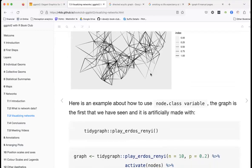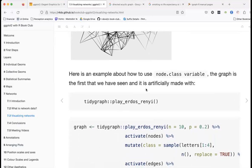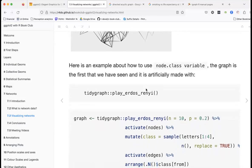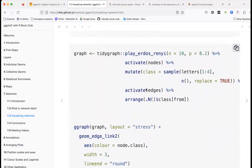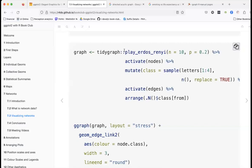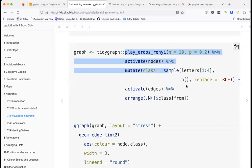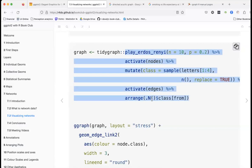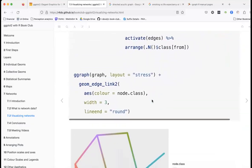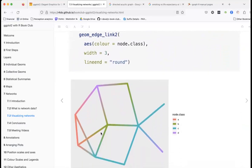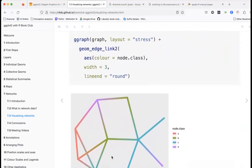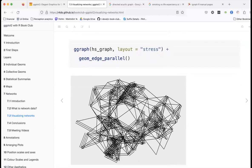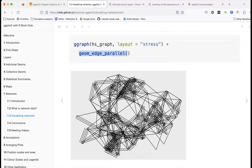I'm not sure what the stress layout means but that's something we can look at later. Here we activate nodes and come up with a class, then activate edges and arrange by class. The result shows all the A-class nodes grouped together, then B's, then C's, and D's on opposite sides. I like this parallel edges visualization — it looks nice.